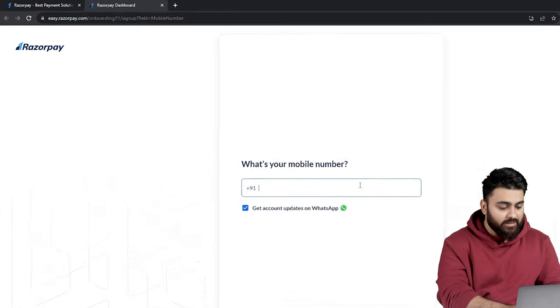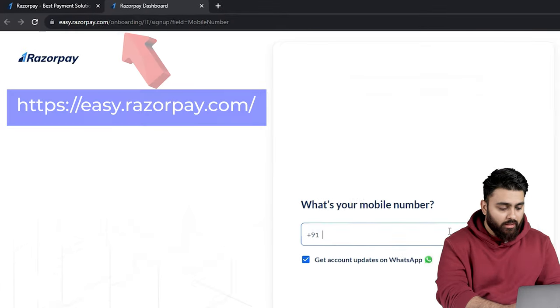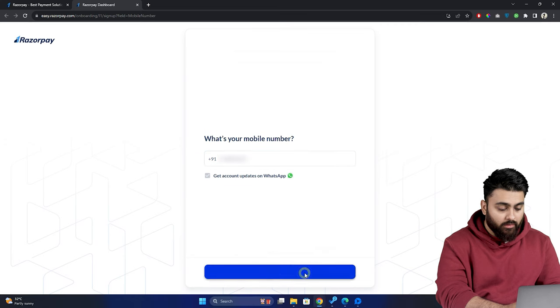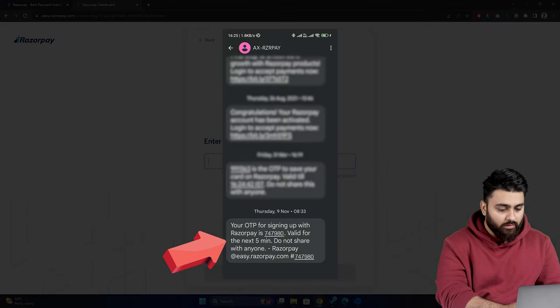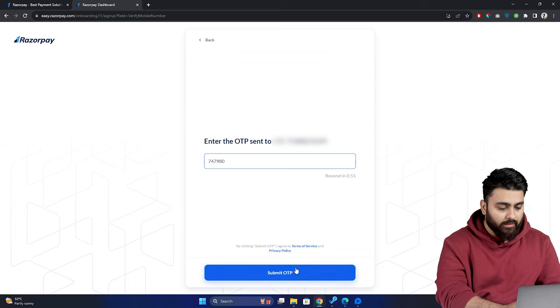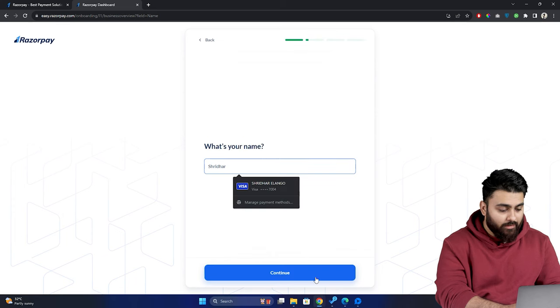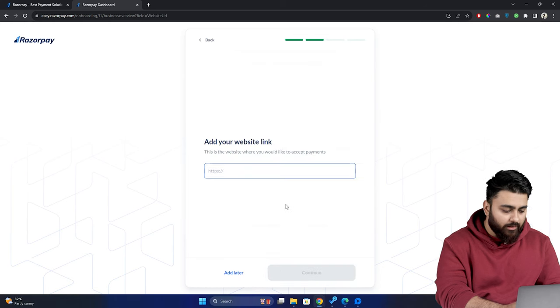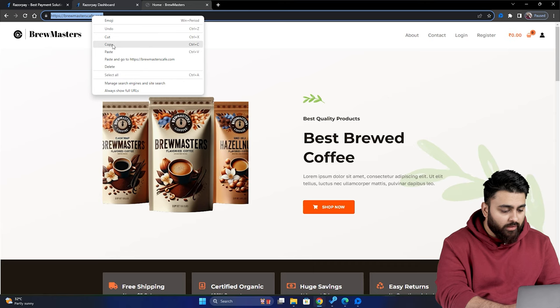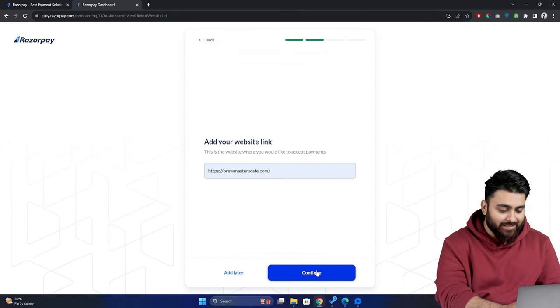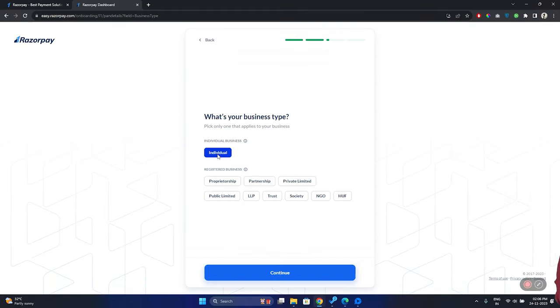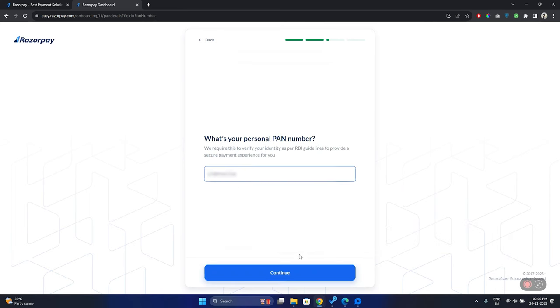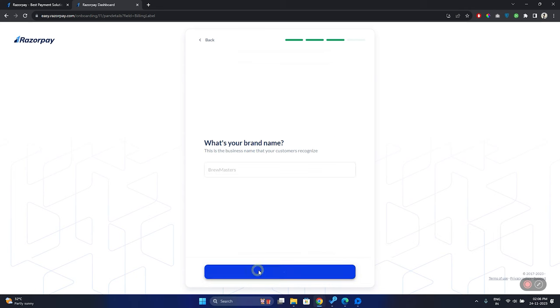First thing first, let's sign up for a Razorpay account by going to this page and entering our mobile number. We'll receive an OTP for verification. So let's enter that here. Then click submit OTP. Then enter your name and then we'll choose the platform that we'll be using. So let's select website here then click here and let's open our website in a new tab. Copy the URL from here then come back and paste it here. Now select your business type then click continue and fill in the rest of these details.